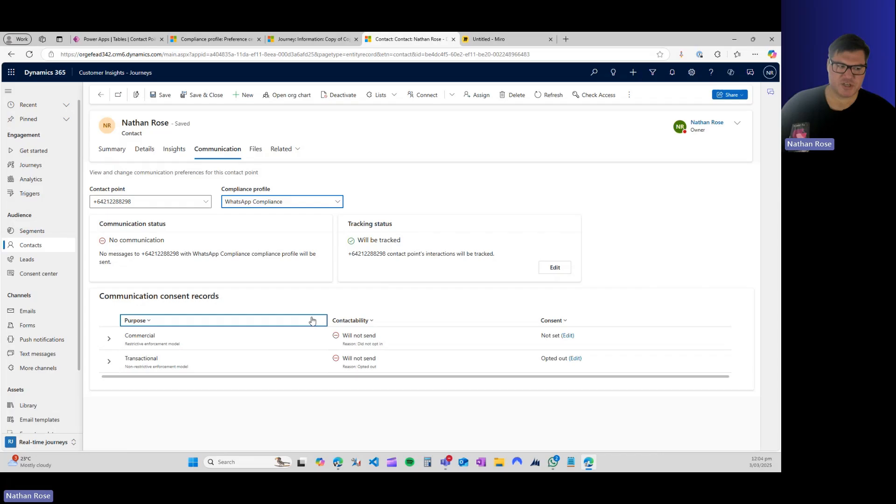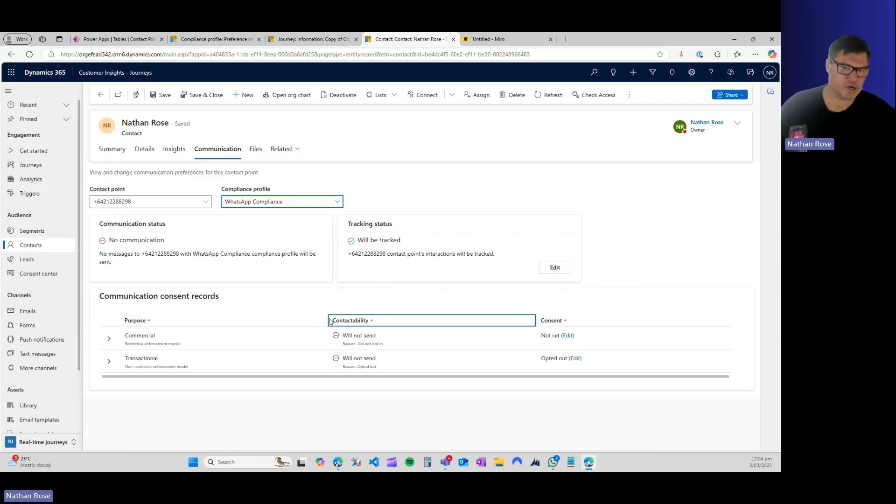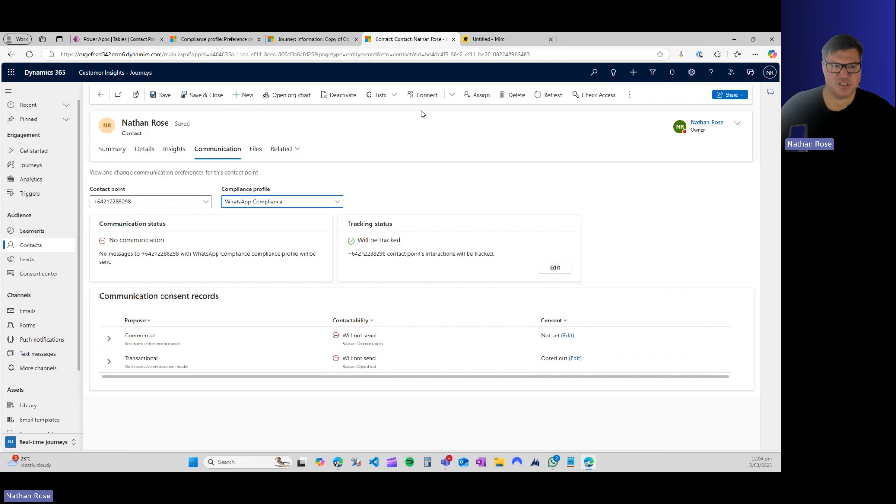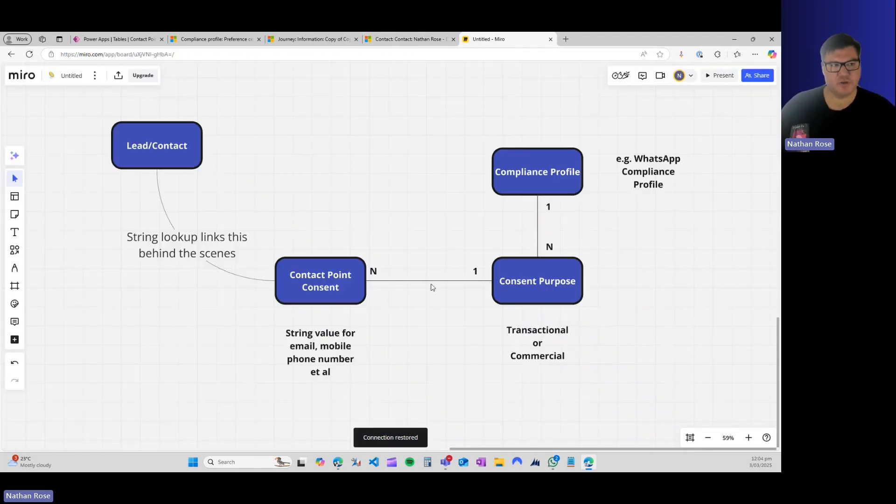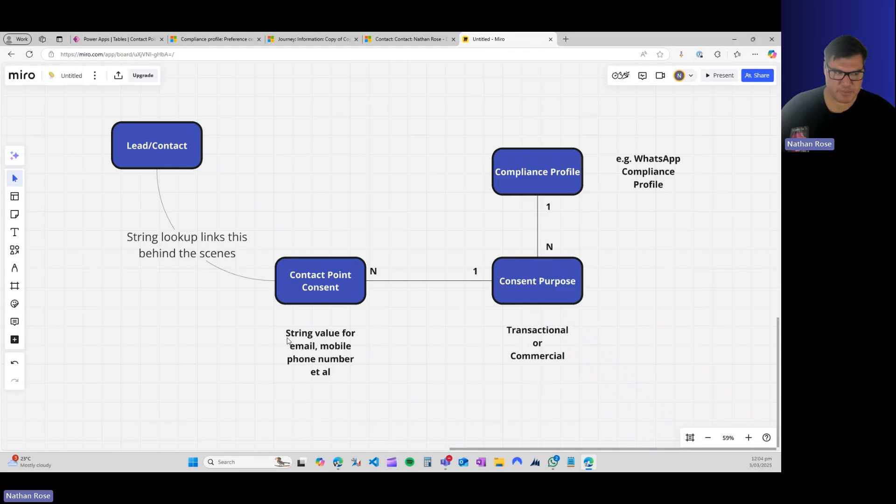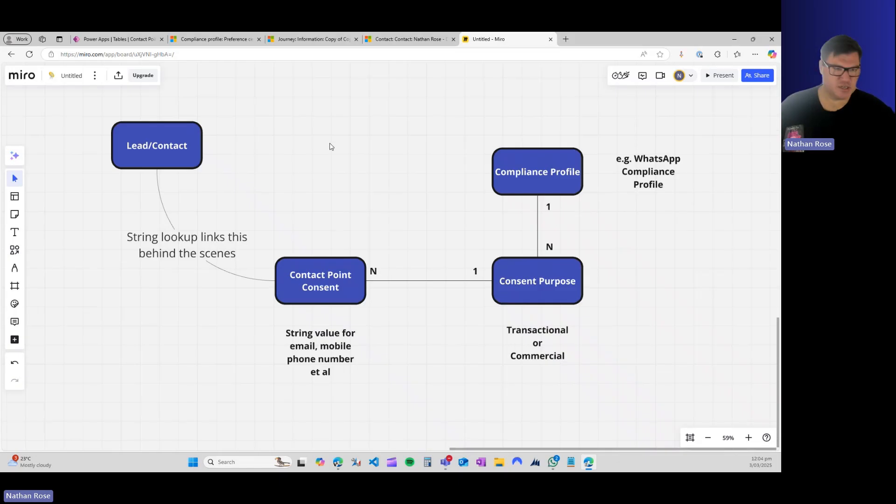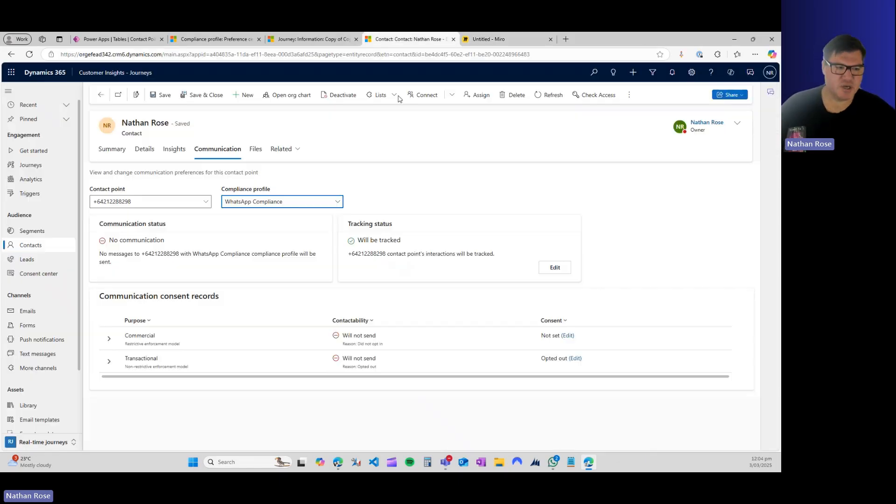When you're working with custom channels, you can automate this using Power Automate. I'm not going to go into the details of that in this demo, but from this ERD, you can start to see how you would do that in Power Automate to find the contact point consent based on the incoming email or the incoming WhatsApp or text message.